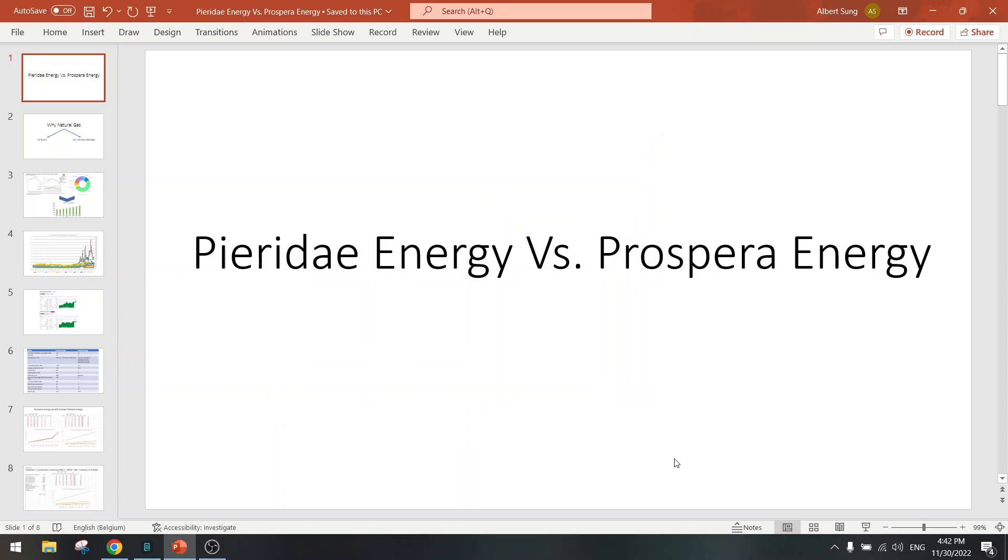Hi everybody, welcome to another update on the stock screener. I got a request from Joey to look at Prospera Energy, so we're going to compare it to Pieridae Energy, which is a gas producer. Prospera is heavy oil.